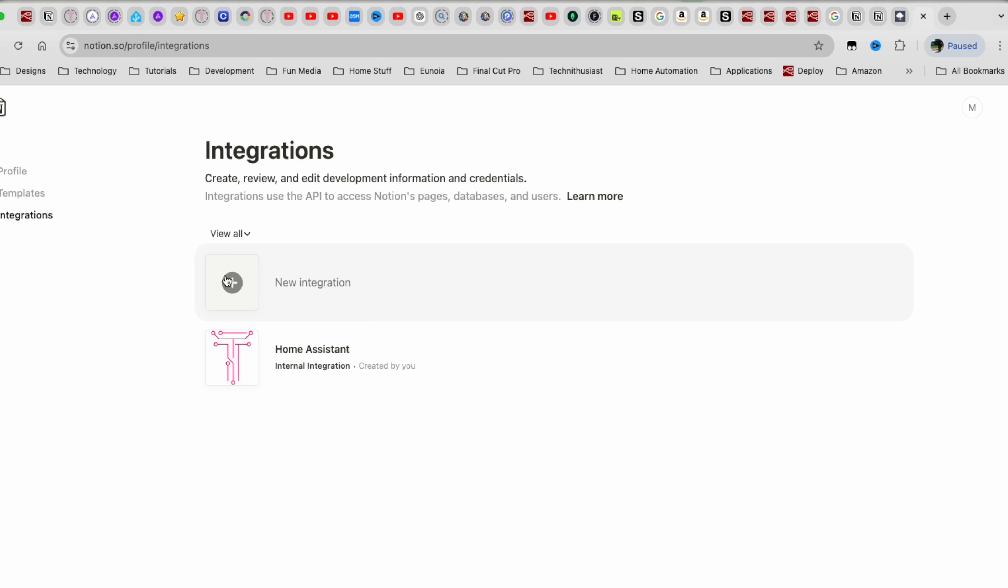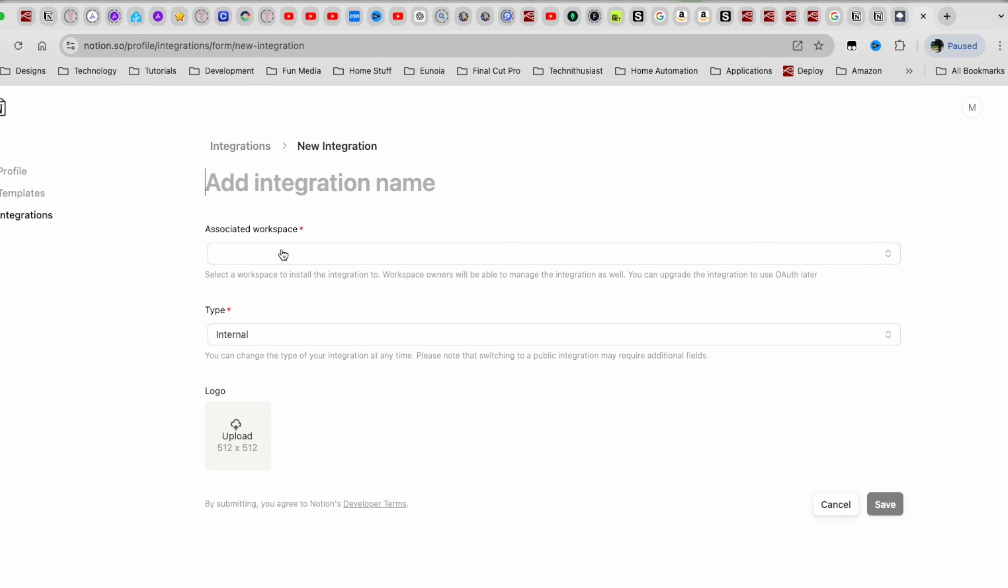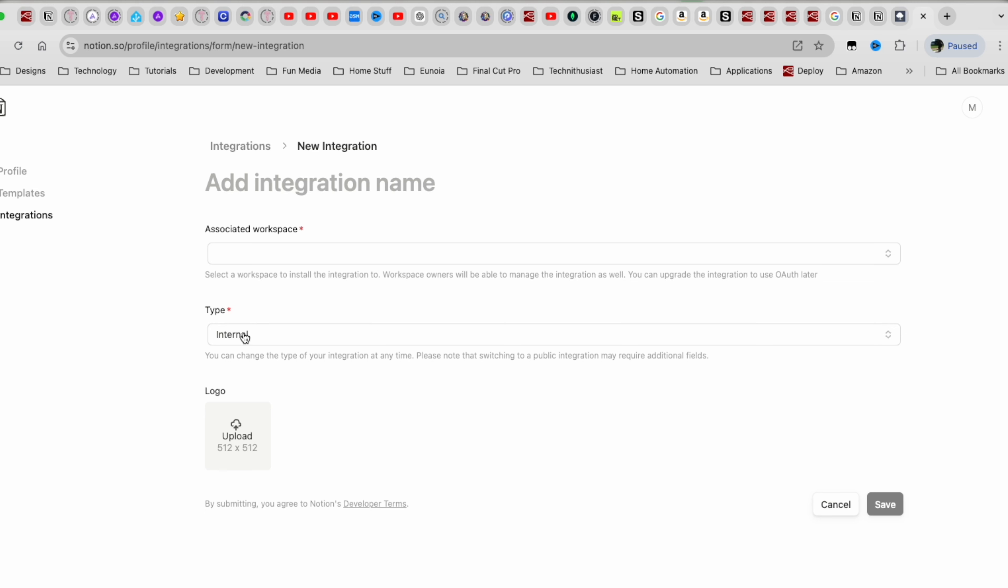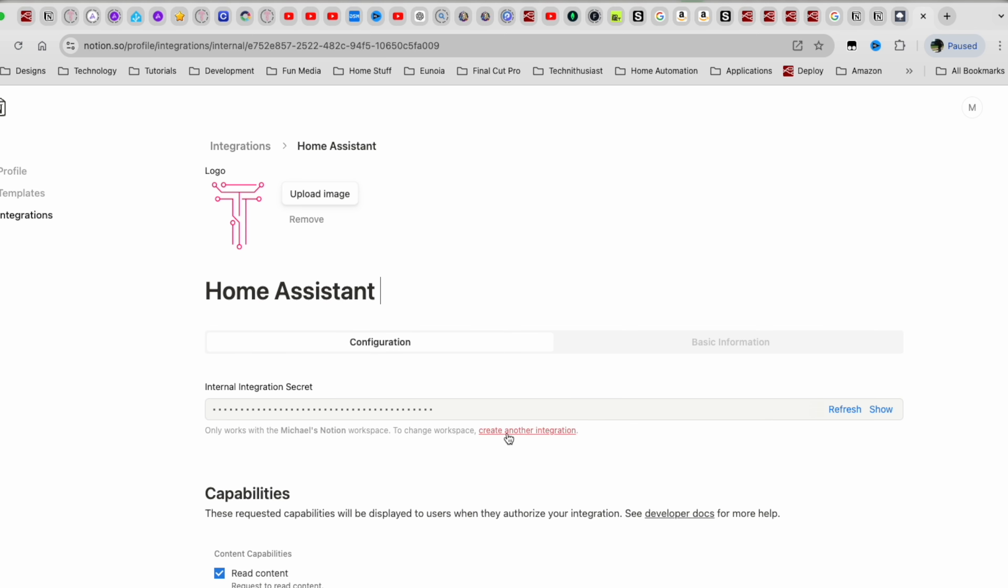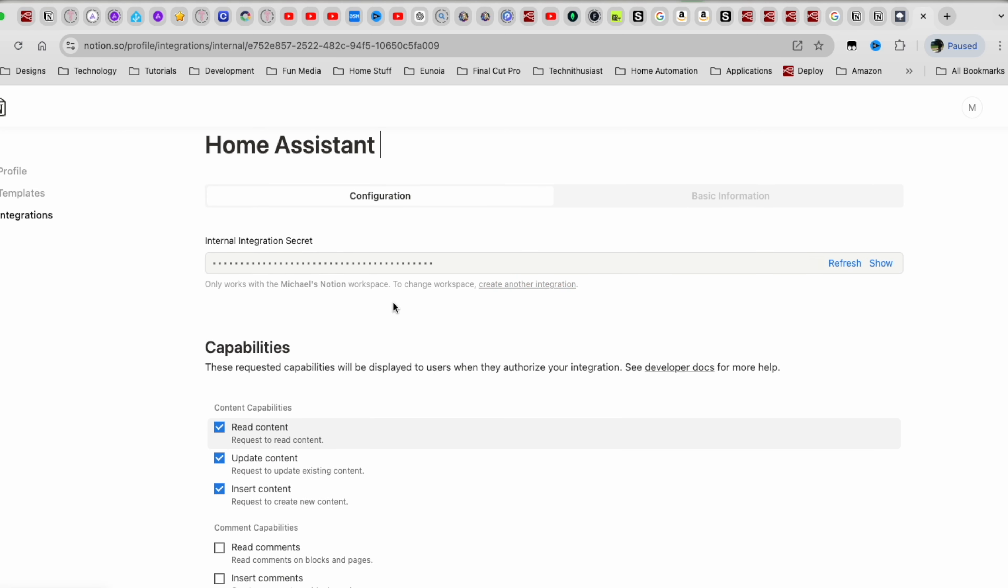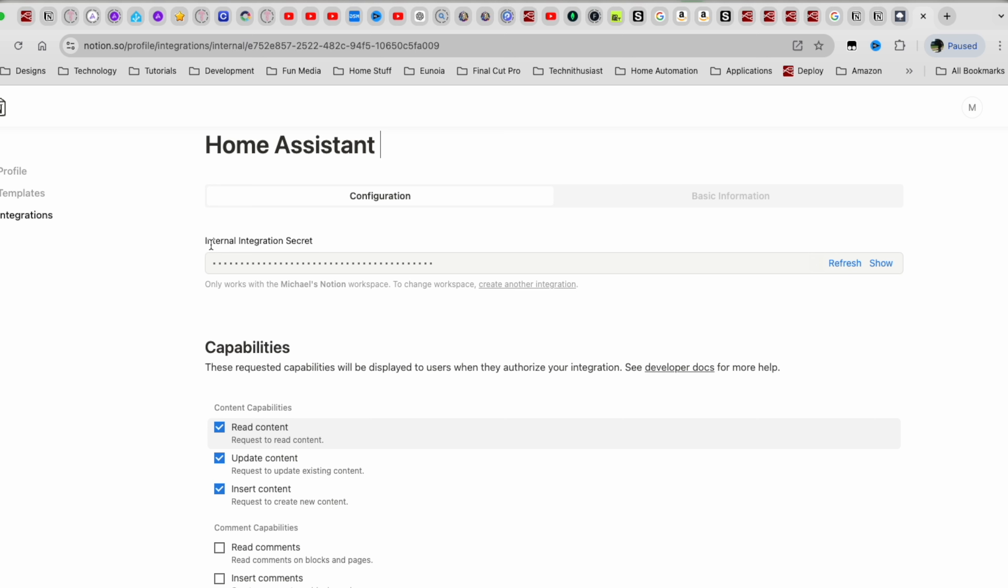If I go inside Notion and then inside Connect To, Manage Connections, we can click on here, Develop or Manage Connect Integrations. Now I already have one here, but once you're logged in, you can click on New Integration. You can tell it what workspace to work on. You'd be able to tell it whether it's internal or public. I would suggest doing internal.